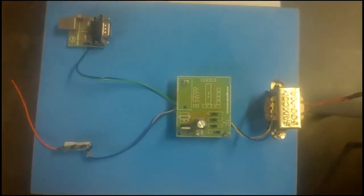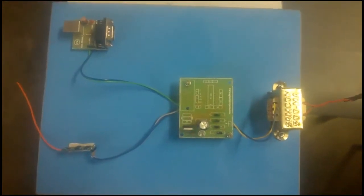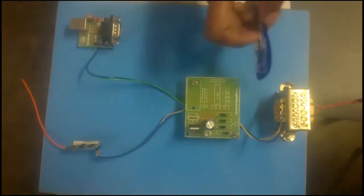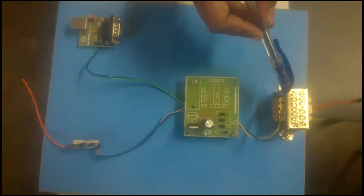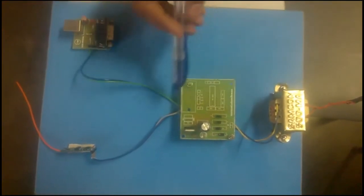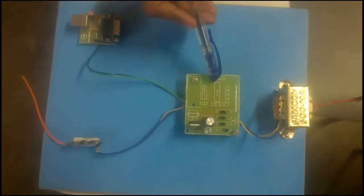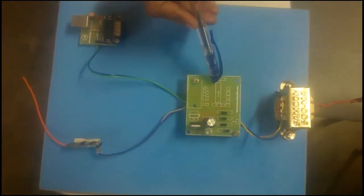Now we are going to see about Zigbee receiving part kit. This is 12V step down transformer. This is bridge rectifier. It is used to convert 12V to 5V DC supply.